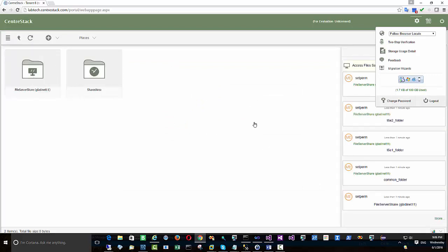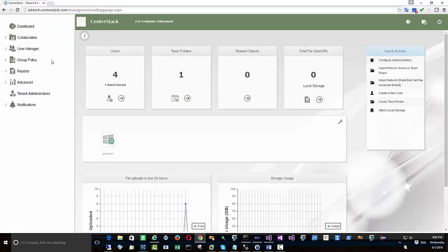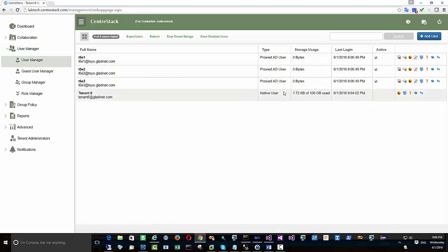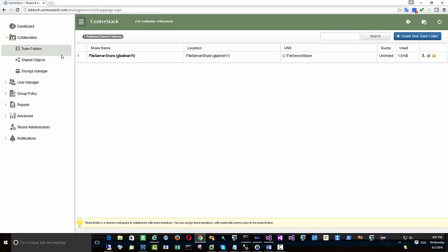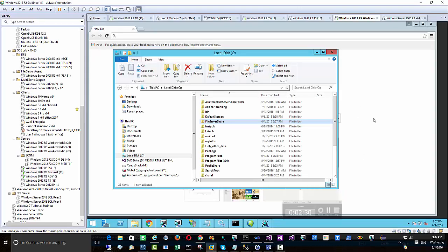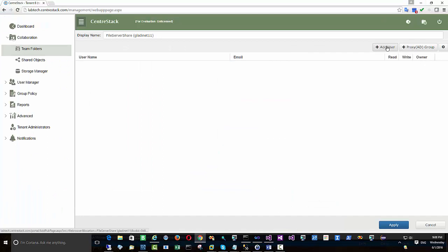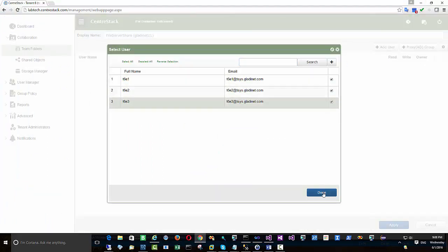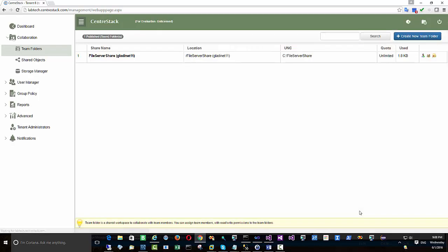If we do a refresh, the folder is already showing up in the web portal. Checking users, you can see three AD users have been discovered and imported. There's also a team folder showing up. No users have been pulled over yet, so we need to add them — this could be because the file server share was published to an 'everyone' group, and we don't have an 'everyone' group in the cloud yet, so we need to explicitly add those users to the team folder.